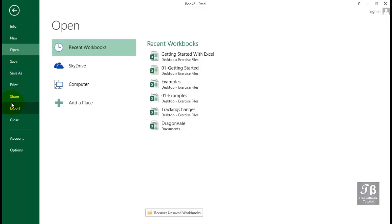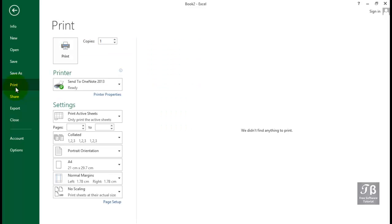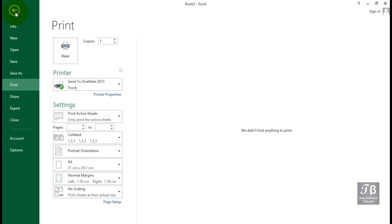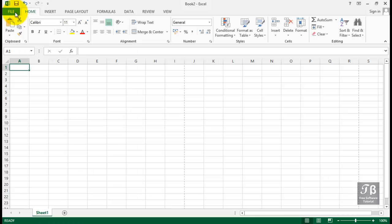Recognize also that we have print options here as well. This leads us into a whole series of choices, some of which we'll cover in later movies. The Backstage view relates to features that we use when handling files, and we exit from this area by pressing Escape or the left arrow at the top of the screen.